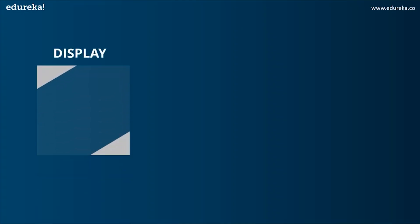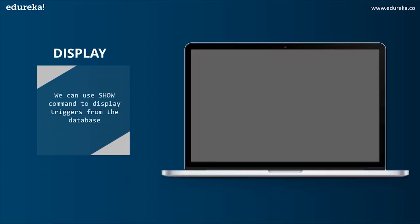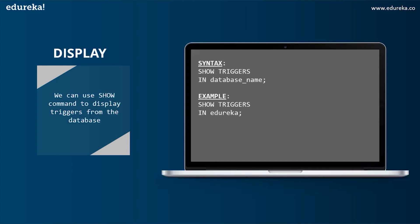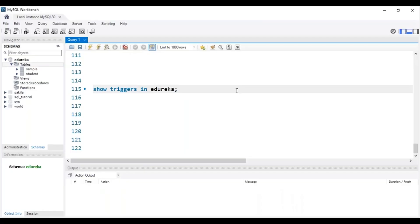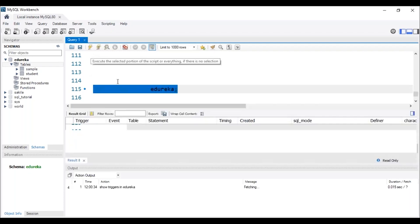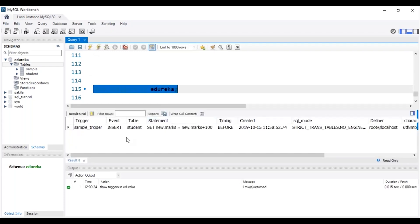The next operation is DISPLAY. We can use the SHOW command to display triggers from the database, and the syntax is: SHOW TRIGGERS IN database_name. Heading back to MySQL Workbench to execute this command — to display a trigger, it has to be present in the database. After executing the SQL query, we can see that the trigger with the name 'sample_trigger' is present in the database 'edureka'.